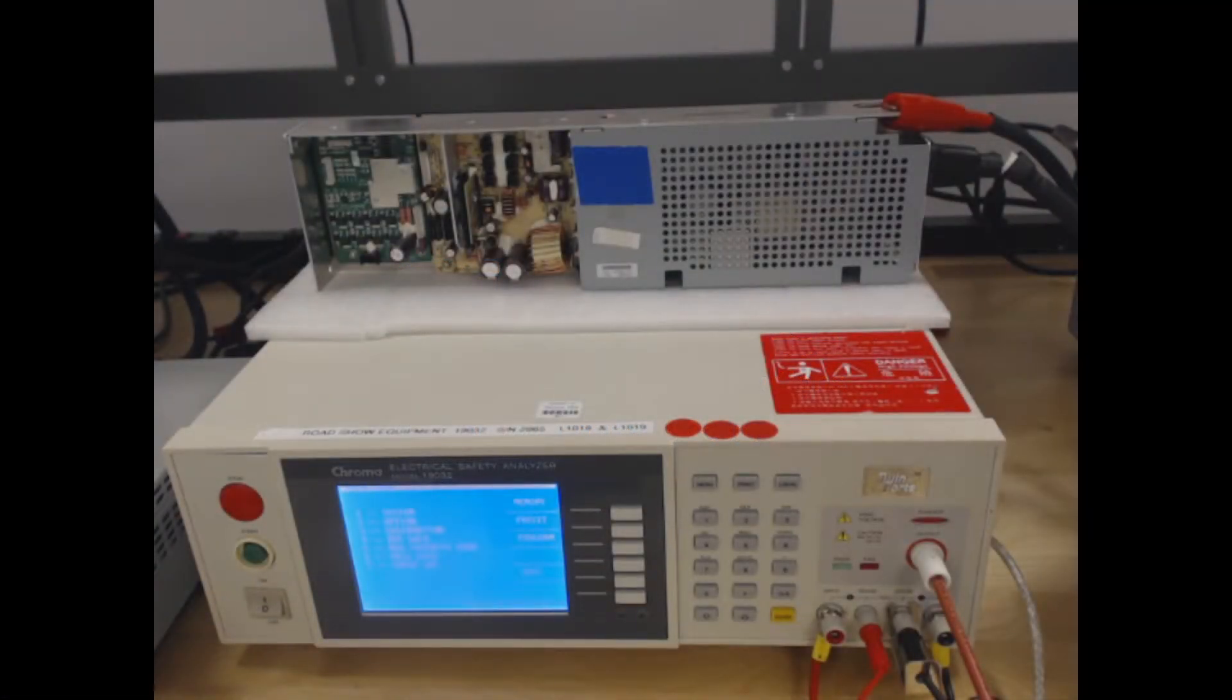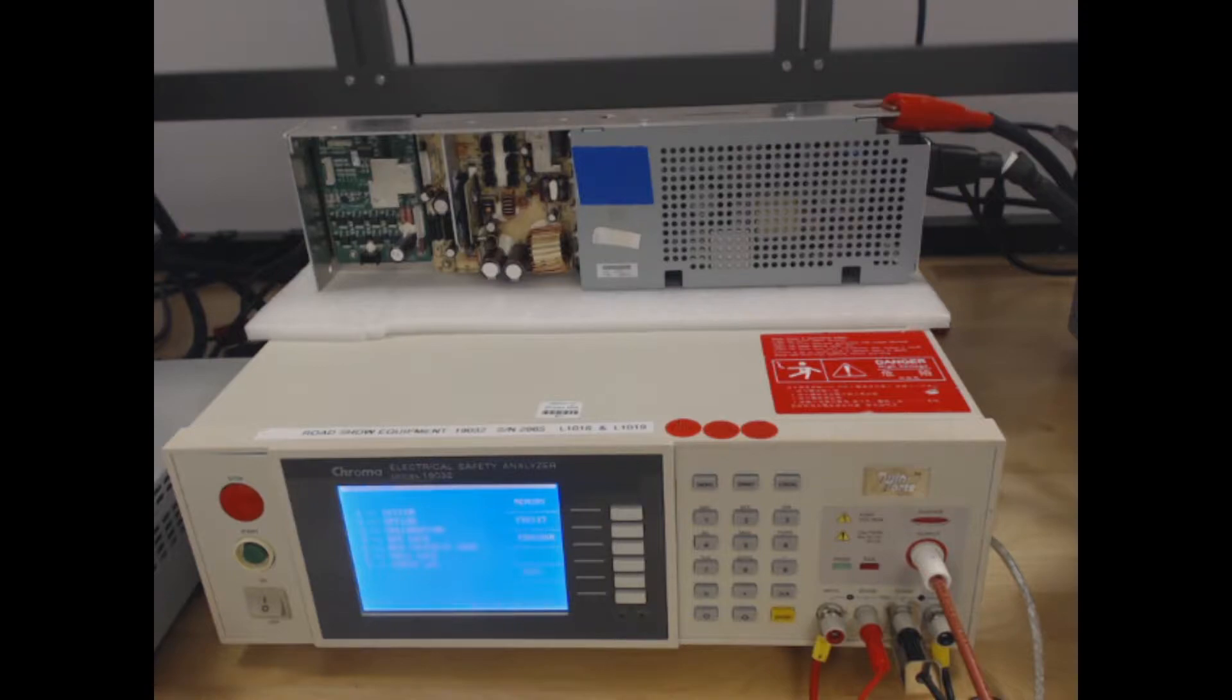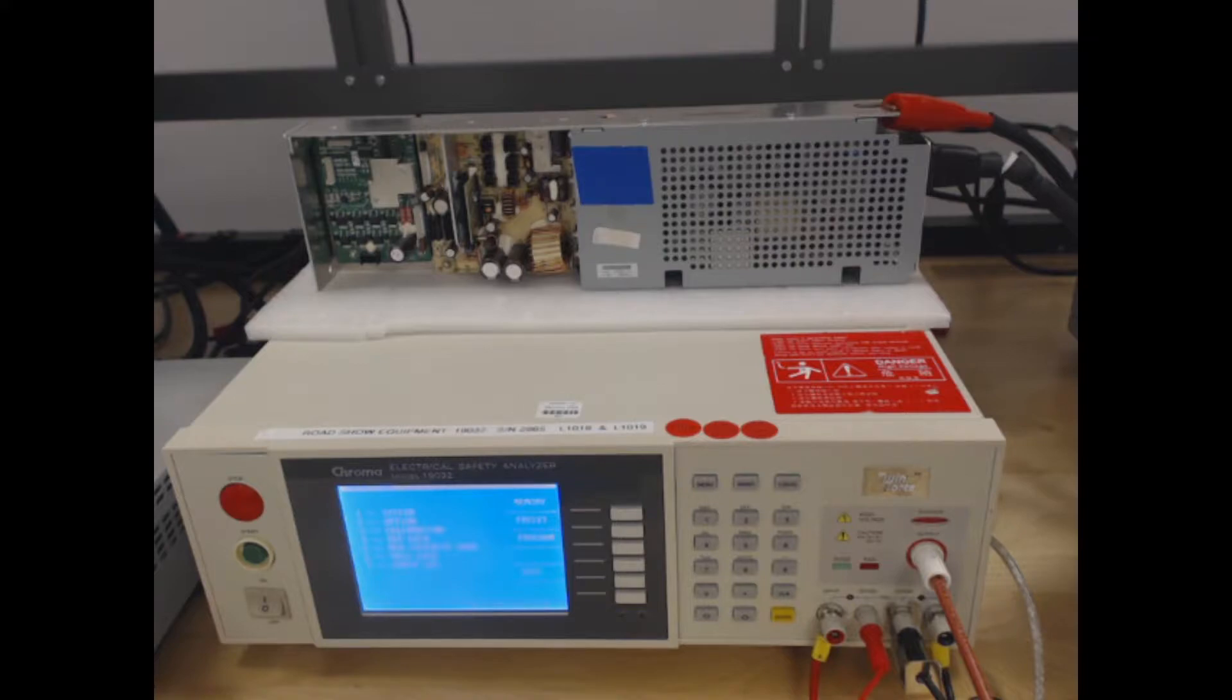Hey everyone, today I'm going to be showing you a ground bond test using the Chroma 19-032 Electrical Safety Analyzer. The purpose of doing a ground bond test, rather than the more traditional ground continuity test, is to ensure the integrity of your ground conduit.